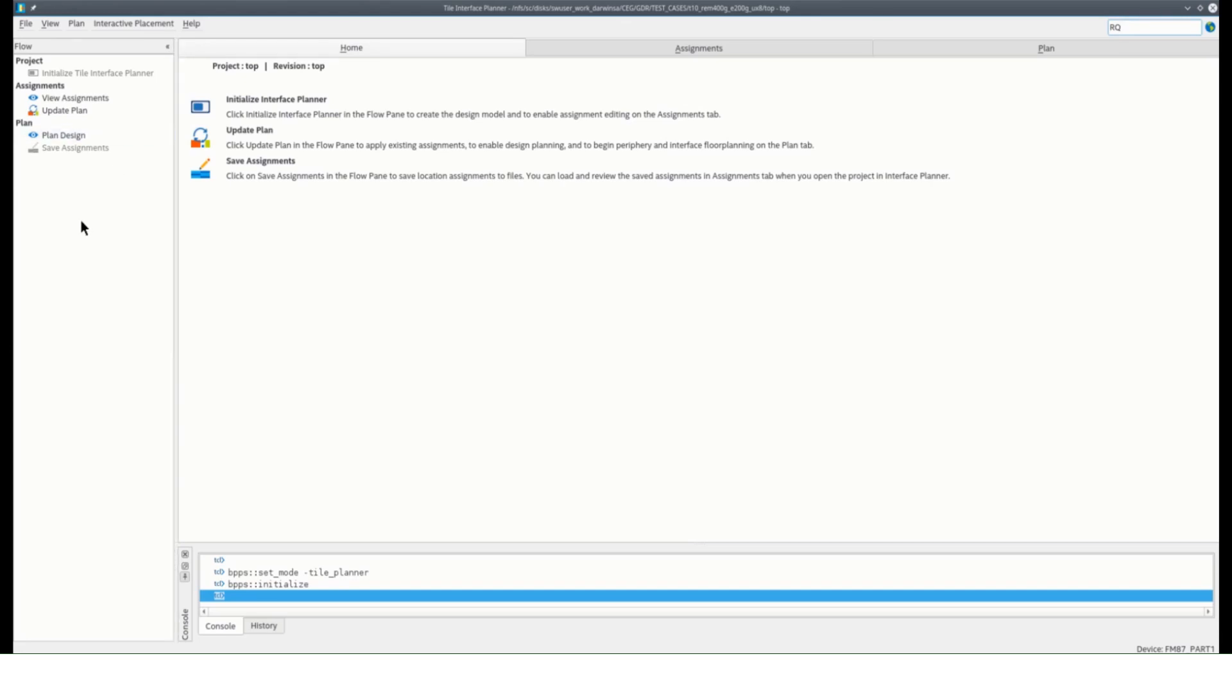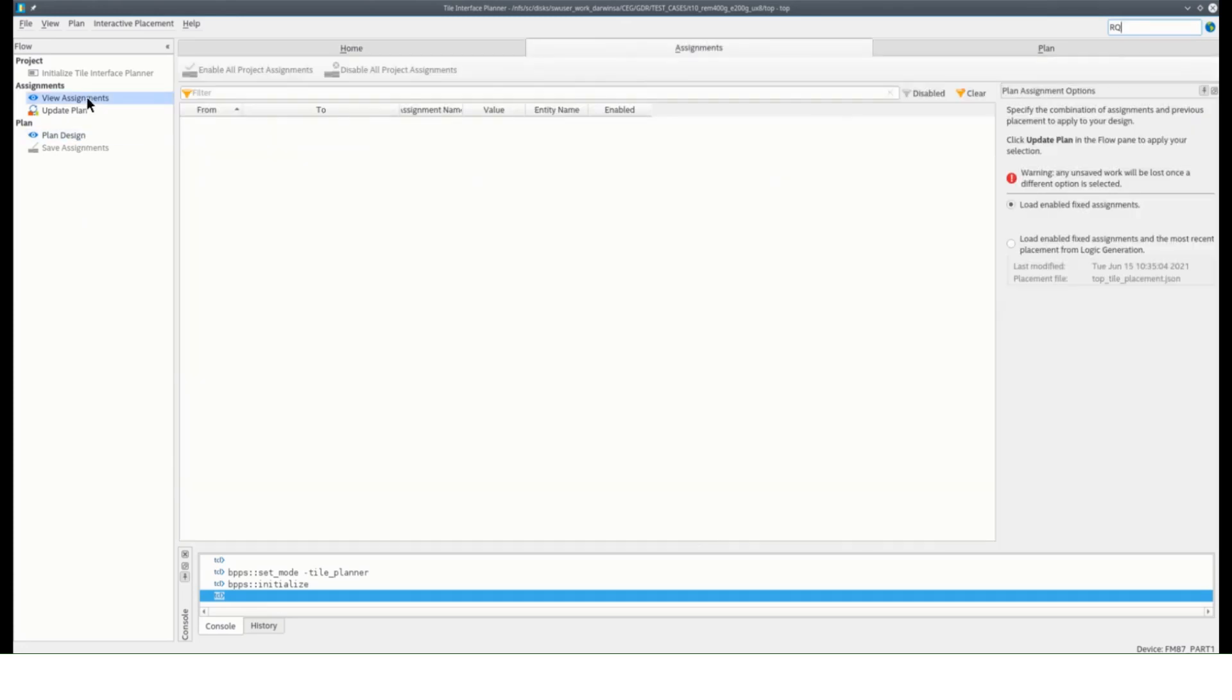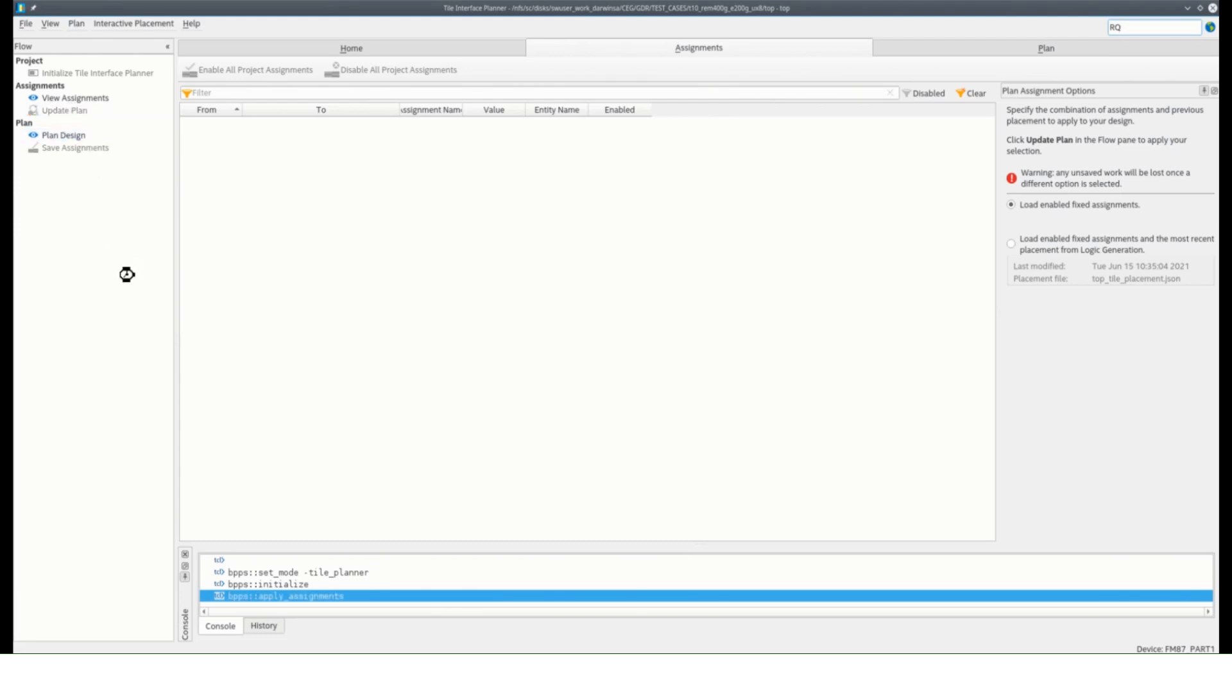The next step is to view the assignments which opens the assignment tab. This stage will allow you to load any previous placement done which is currently empty since this is the first time you are making the tile plan. We can then proceed to update plan with this initial setting.